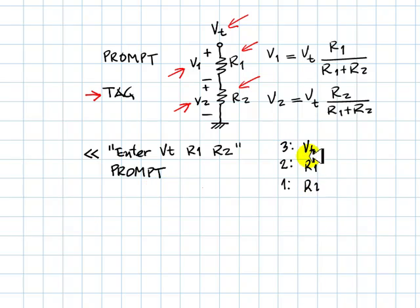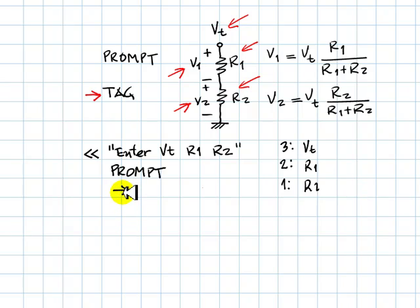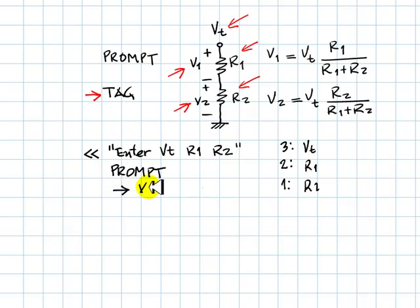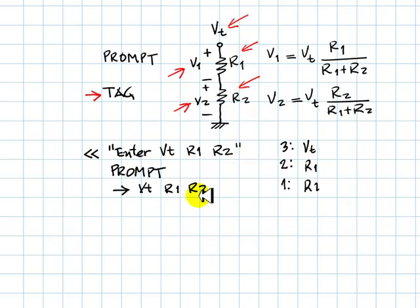We will extract the three pieces of data from the stack and assign that to local variables. That means extract from the stack enough values: a variable called Vt, a variable called R1, and a variable called R2. We are creating three local variables that will disappear once the execution of the program ends.